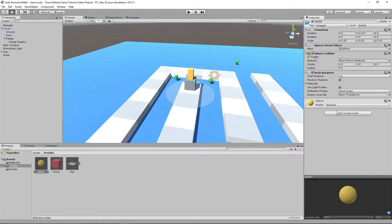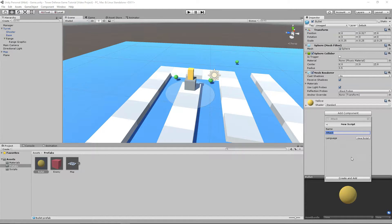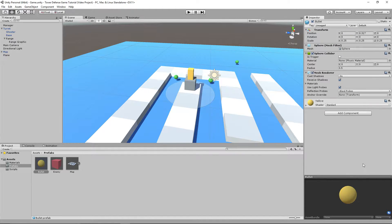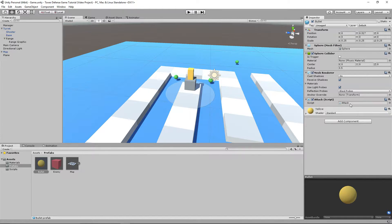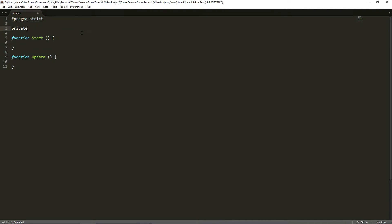We're going to call it attack. So let's make it, as you can see I already have it here. We're going to call it attack and create and add, and let's get scripting. Now that we're in the script, let's establish a new variable. This is going to be a private variable called target. It's going to be of type GameObject.